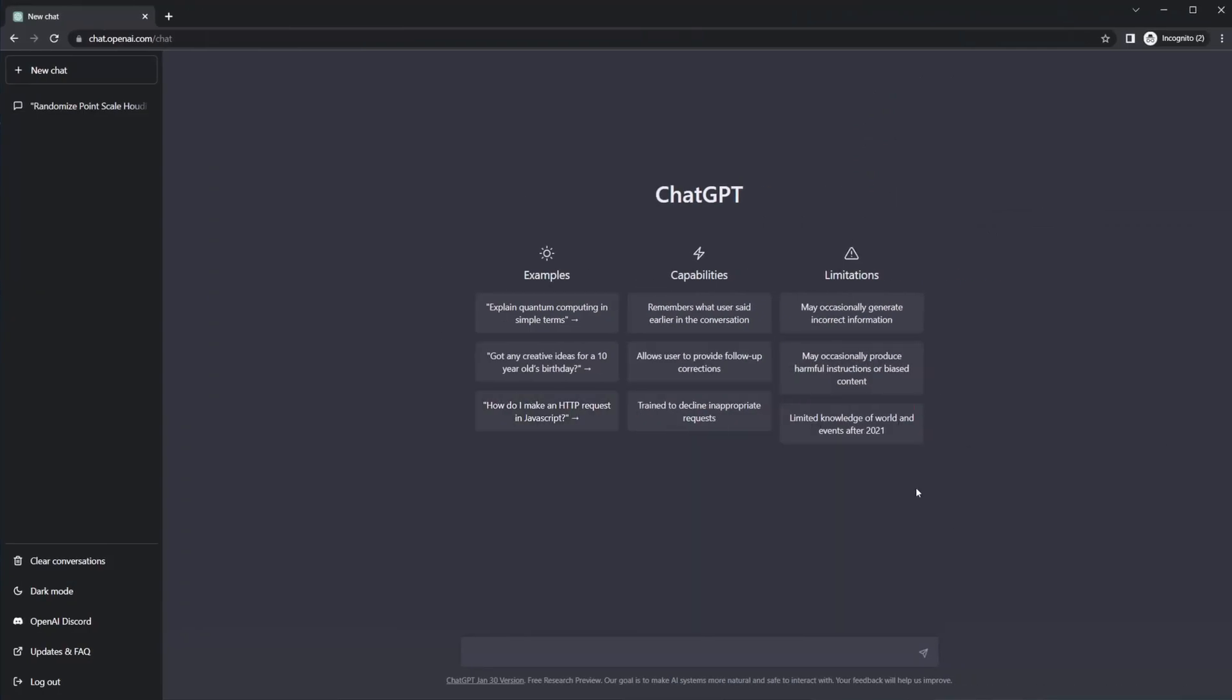And this is the interface that we're started off with. Now, I wouldn't recommend using this to learn Houdini in the traditional sense. So asking it things like what are a SOP solver or how would I set up an RBDSim, for example, those questions wouldn't be necessarily good questions to ask it. It probably would struggle to answer those just because Houdini is kind of a niche program in the grand scheme of the internet.